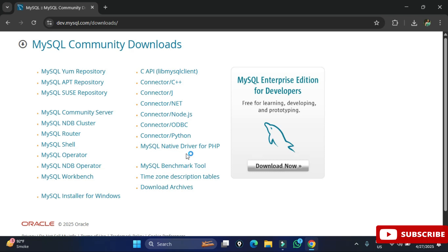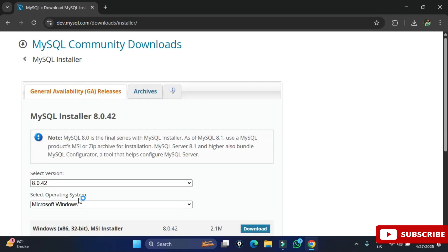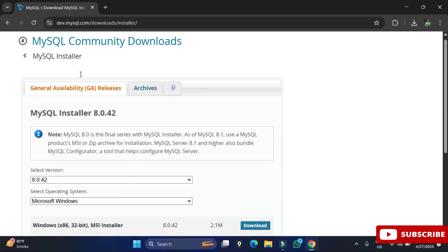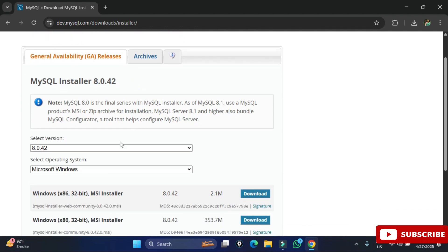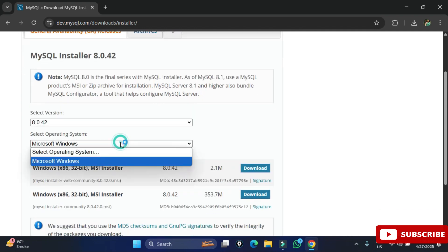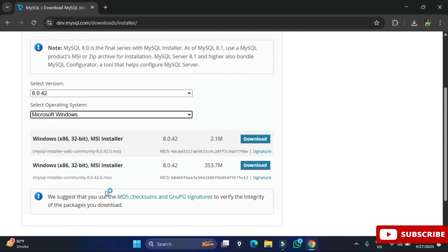It will redirect you to the community downloads page where you can see various products. You need to click on MySQL Installer for Windows. Here you can see it has already selected the operating system Windows, and there are two types of installer available. I am going to select the second one and click on the download link.